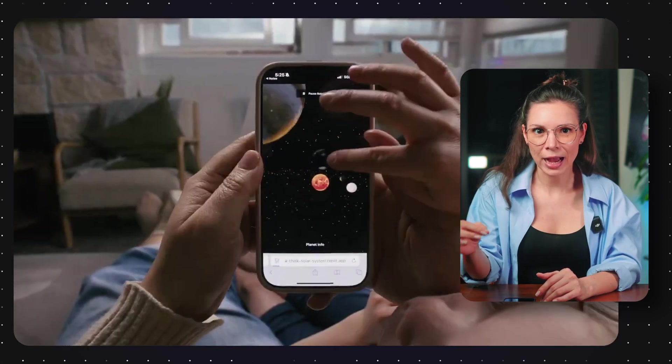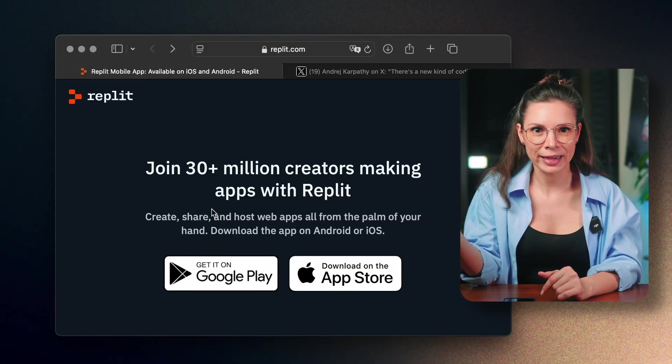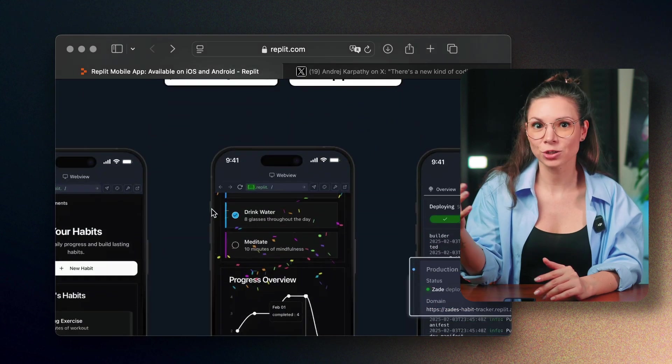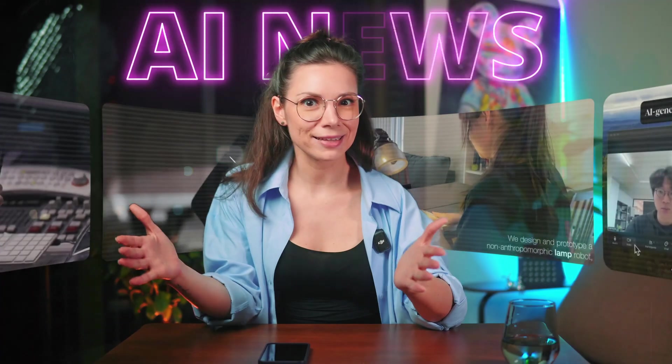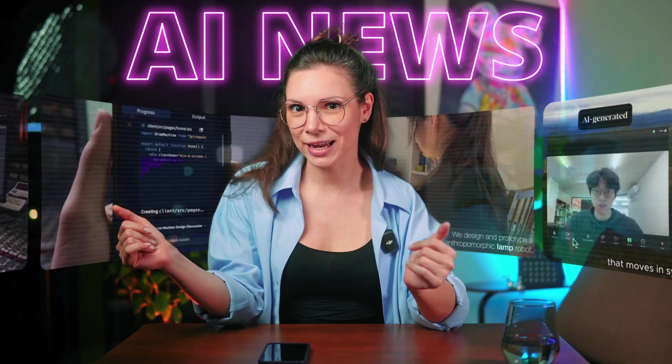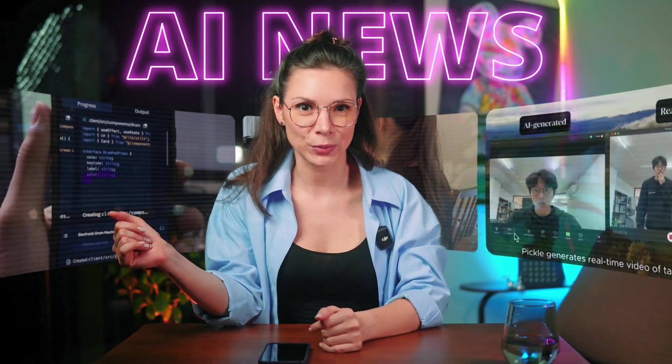Repli just rolled out its own AI Dev Agents to make this even easier. These are the hottest AI updates from the past week.